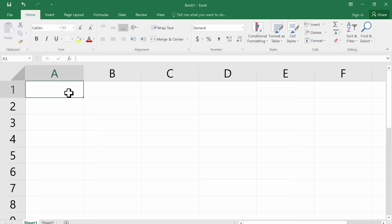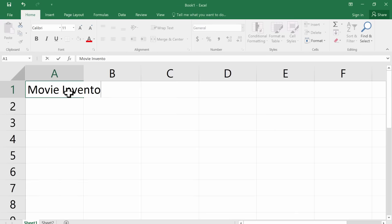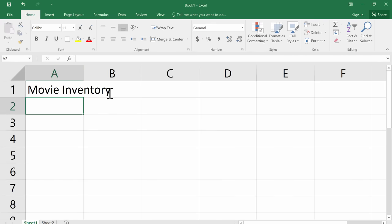First thing I want to do is maybe put a little title in there. So I'm going to type in A1 and I'll type movie inventory. And you'll notice that my text is bigger than the cell itself. It goes too far to the right. But you know what? Don't worry about that. Just hit enter or return on the keyboard. And I've successfully entered my first data into this spreadsheet.